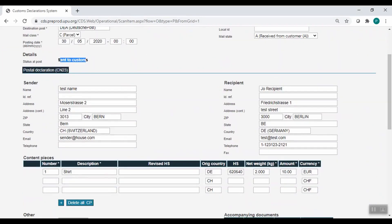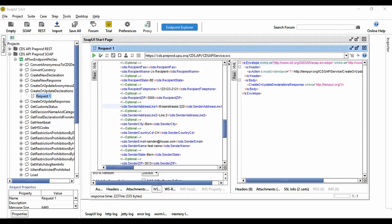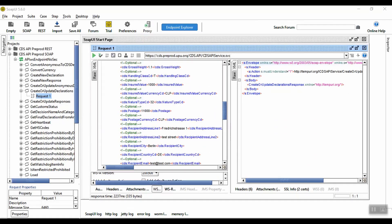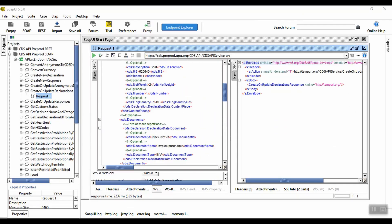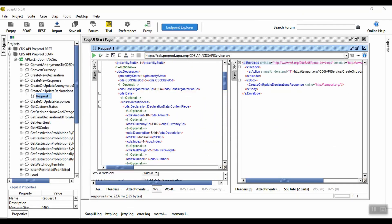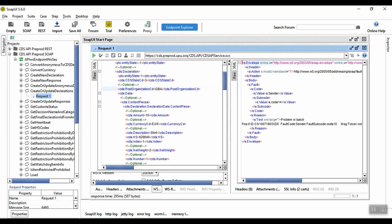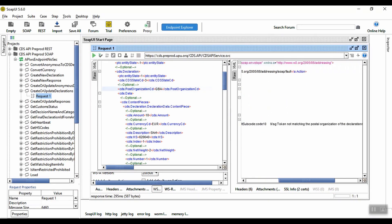Now, let's look at some examples of errors. In the declaration element, if we specify a postal organization which doesn't match the CDS web instance where the token was generated, we get an error like this one. This type of error prevents the call being made and the declaration is not created.